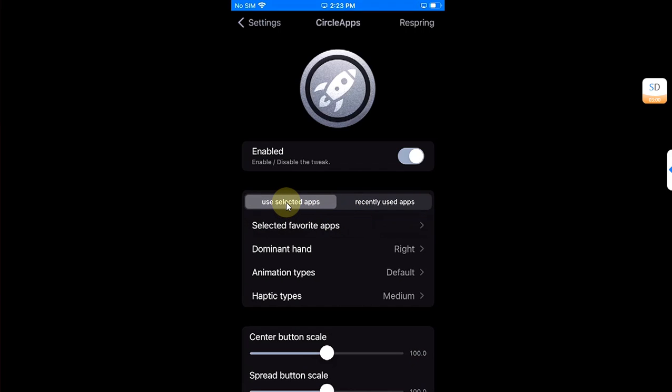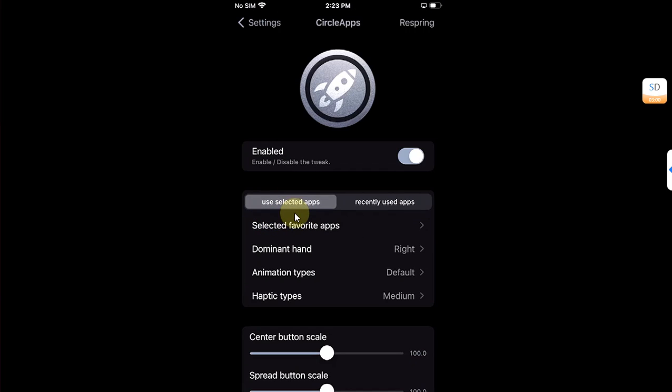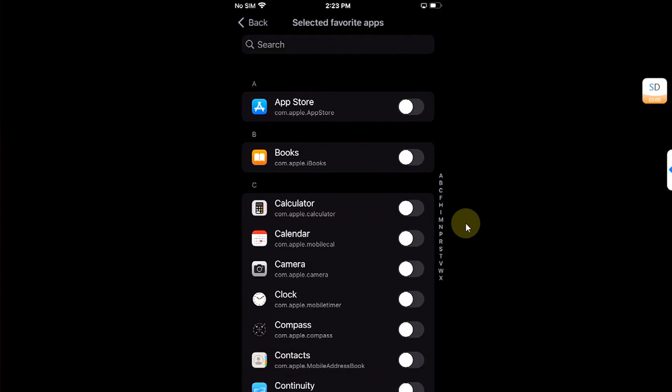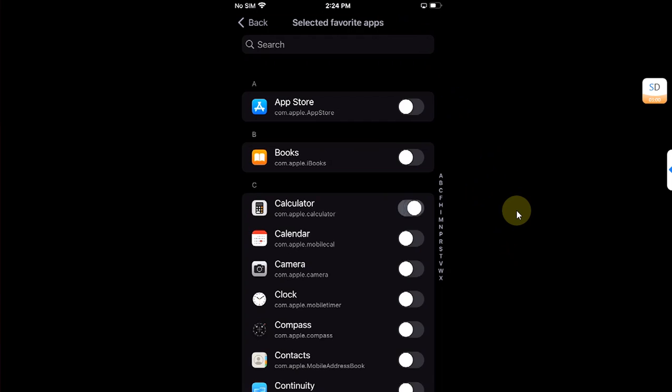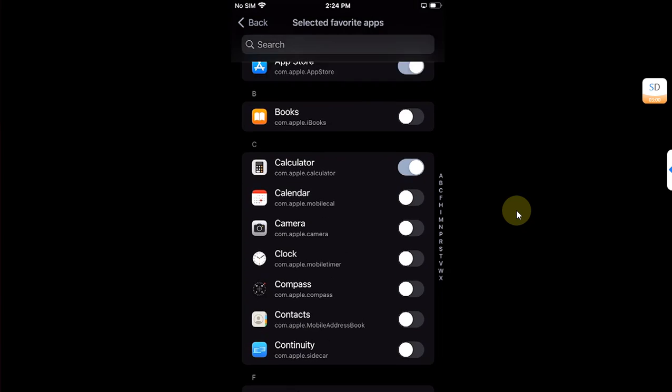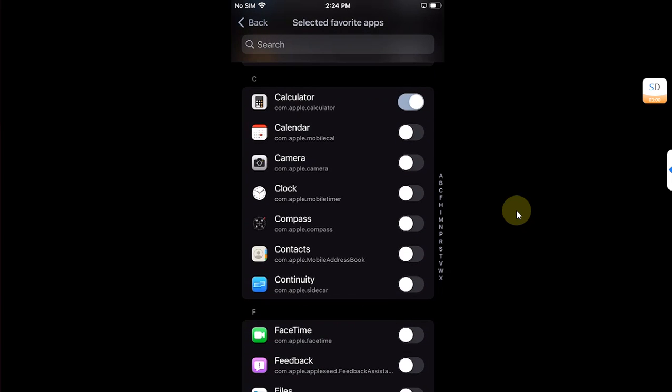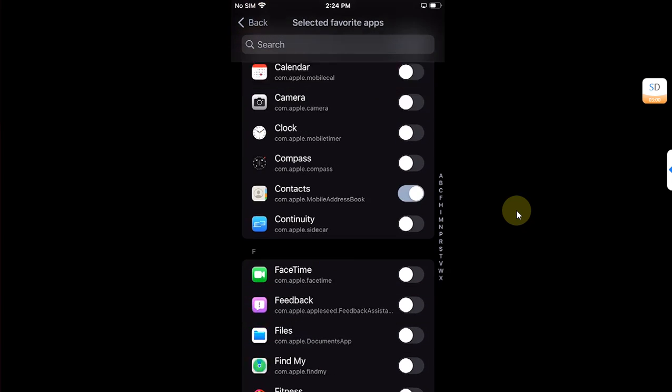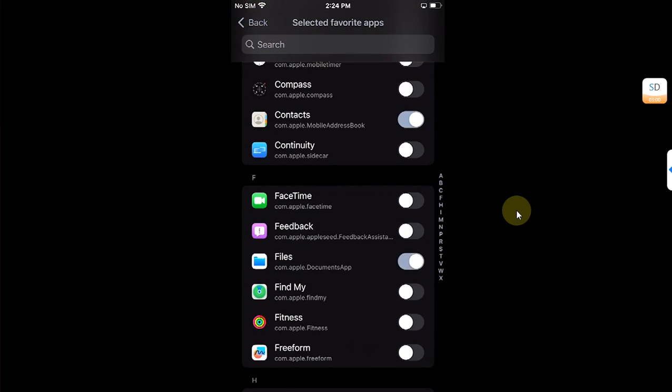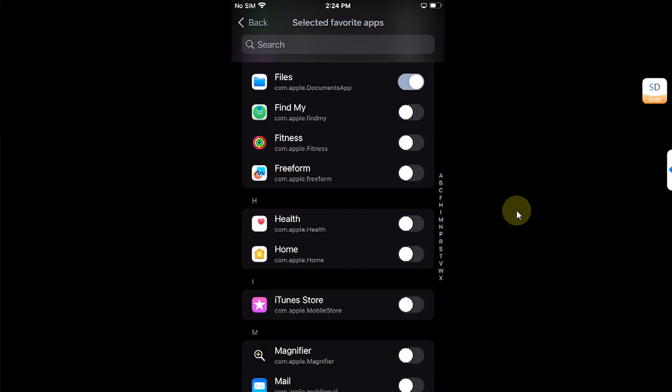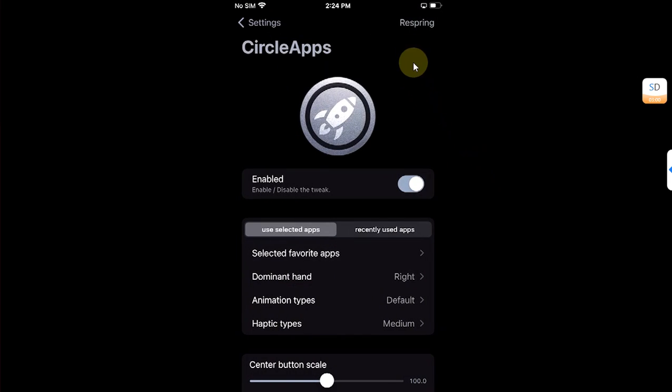So I'm going with selecting the favorite apps. Select this and now select your favorite apps. Select whichever app you want to display inside the Circle Apps. So for example, just for the sake of this video, Calculator, App Store, Contacts, Files. All right, now go back. Now simply respring your device using the respring button.